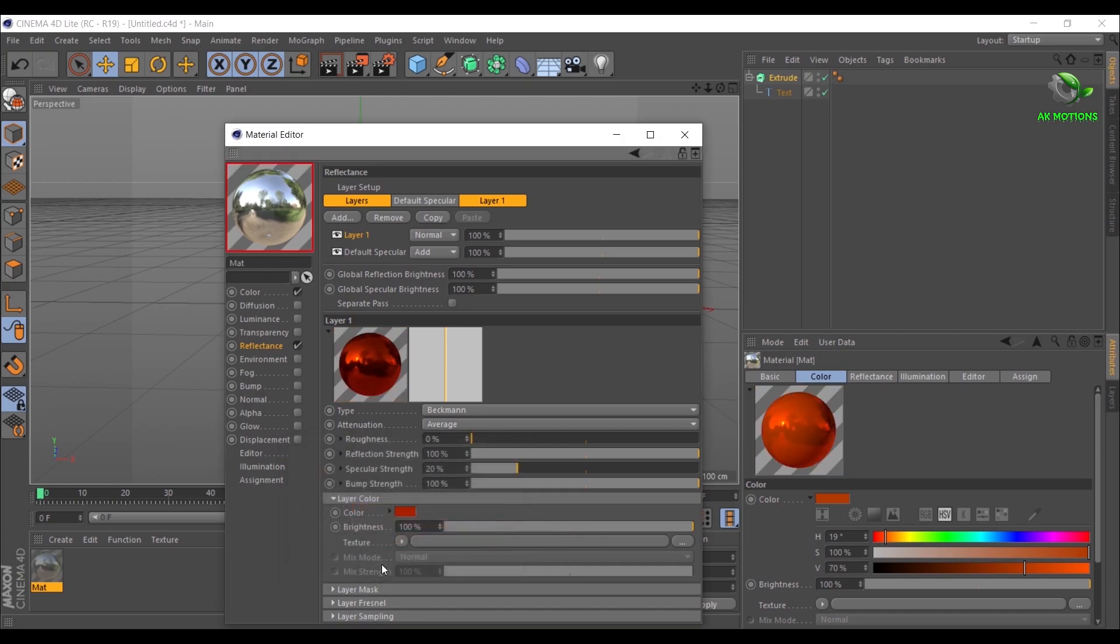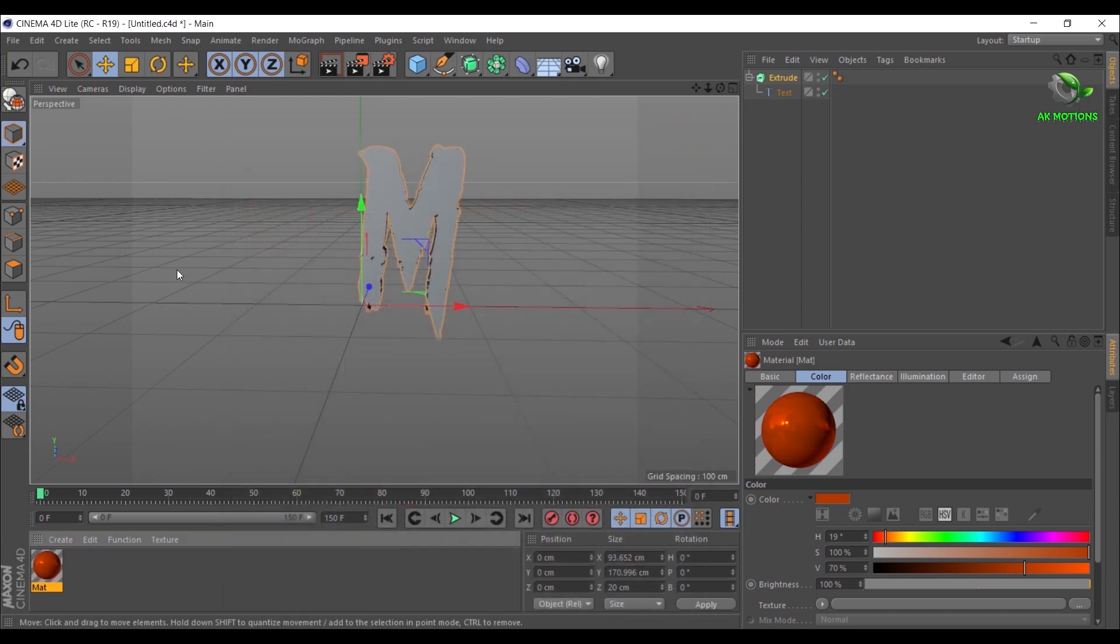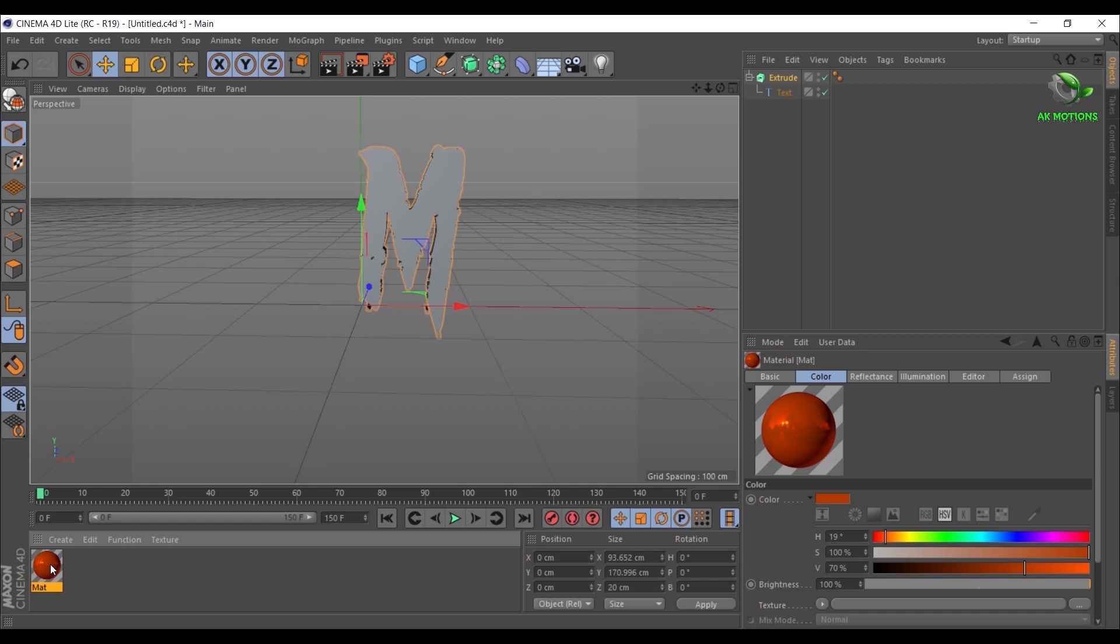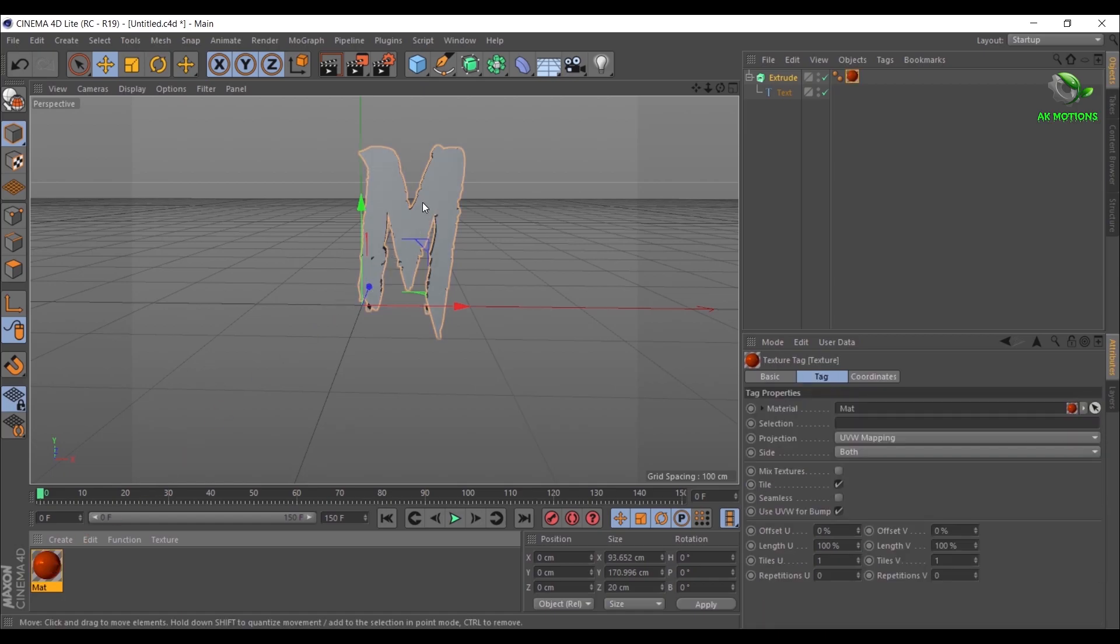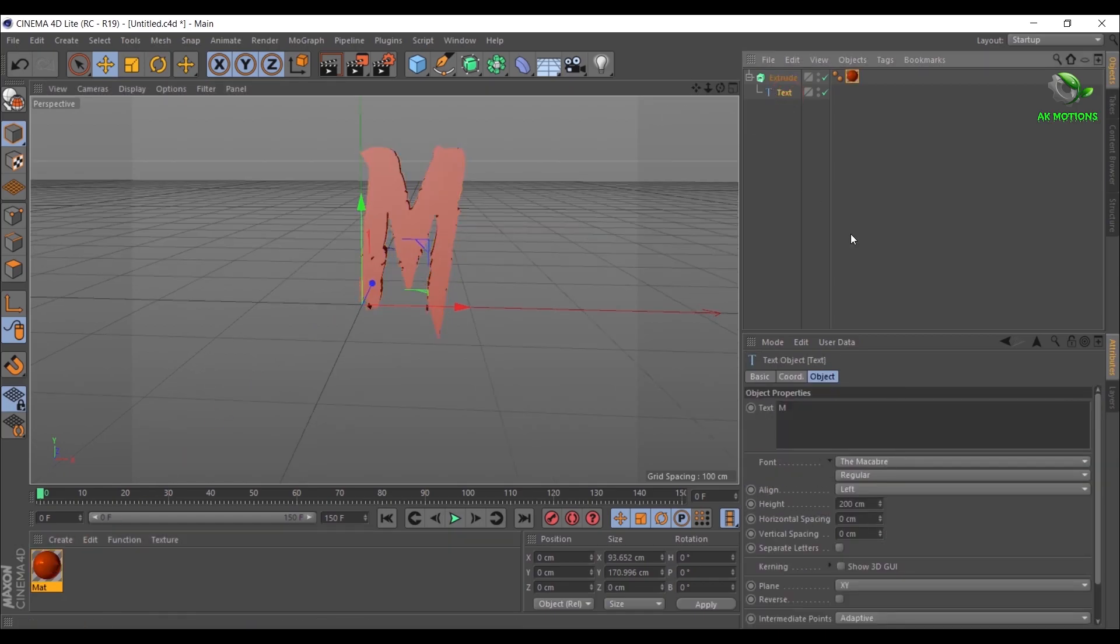Then go to Reflectance, add Beckman. Now set the color and adjust the settings as shown. Now drag and drop your material on the text. Select the text layer and align it to middle.